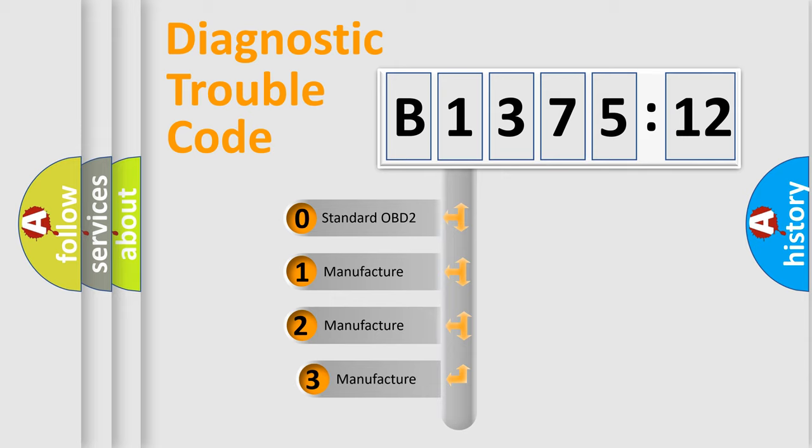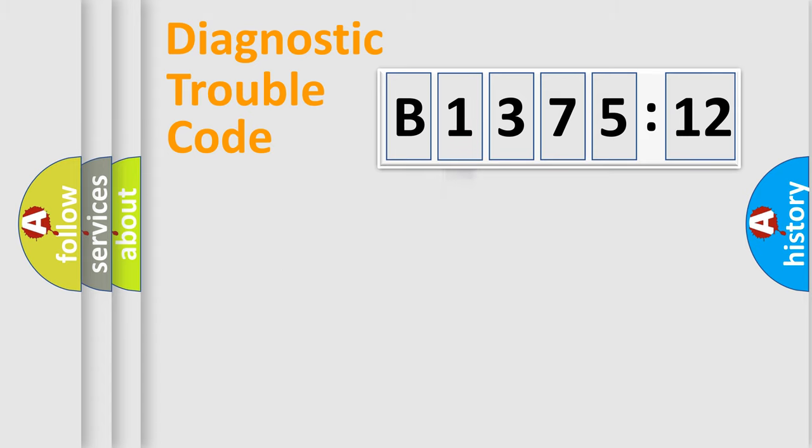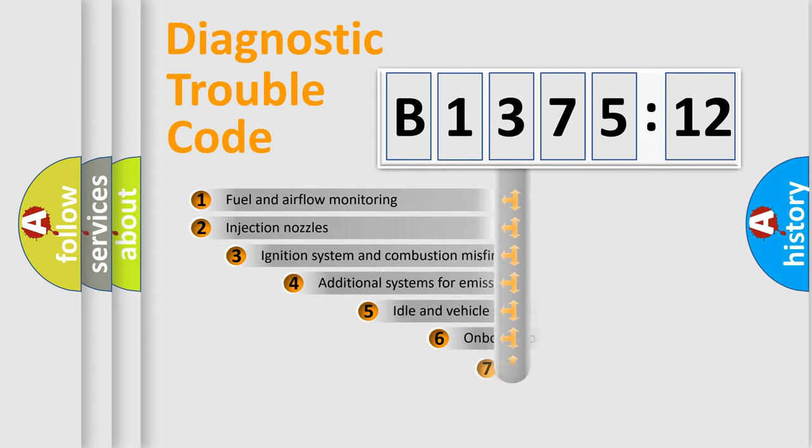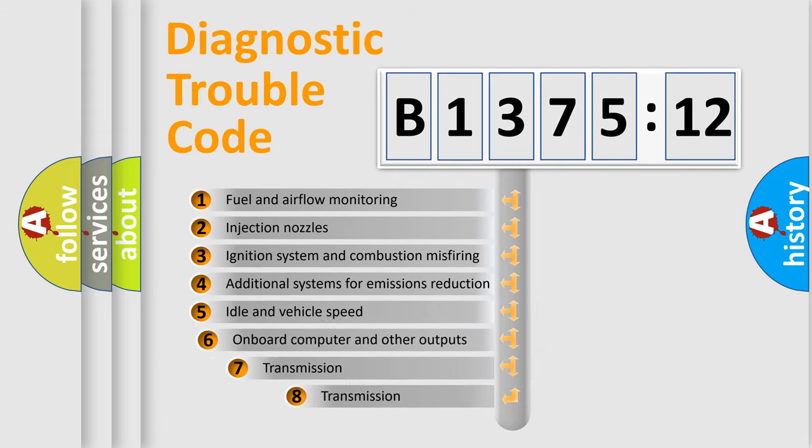This distribution is defined in the first character code. If the second character is expressed as zero, it is a standardized error. In the case of numbers 1, 2, or 3, it is a manufacturer-specific error.